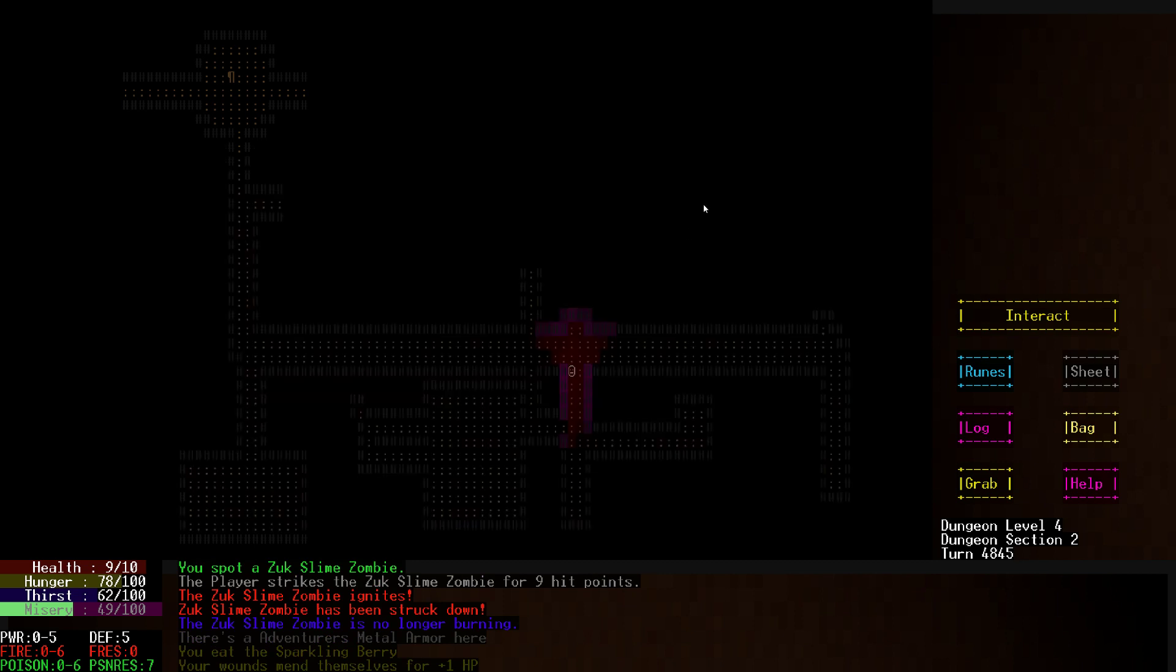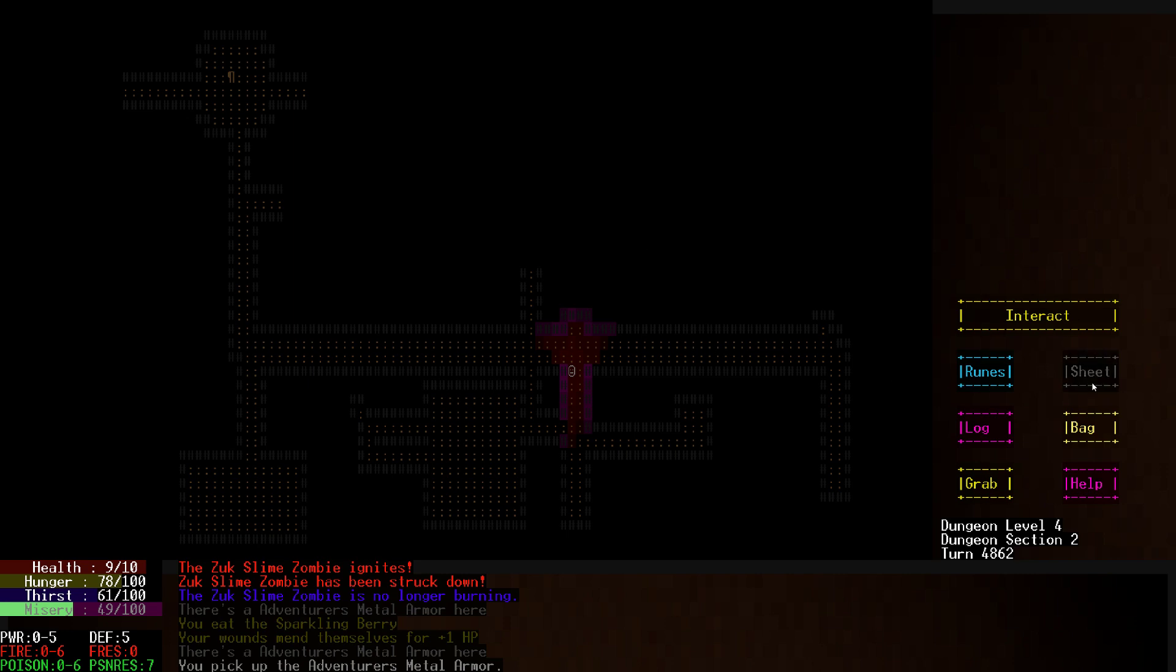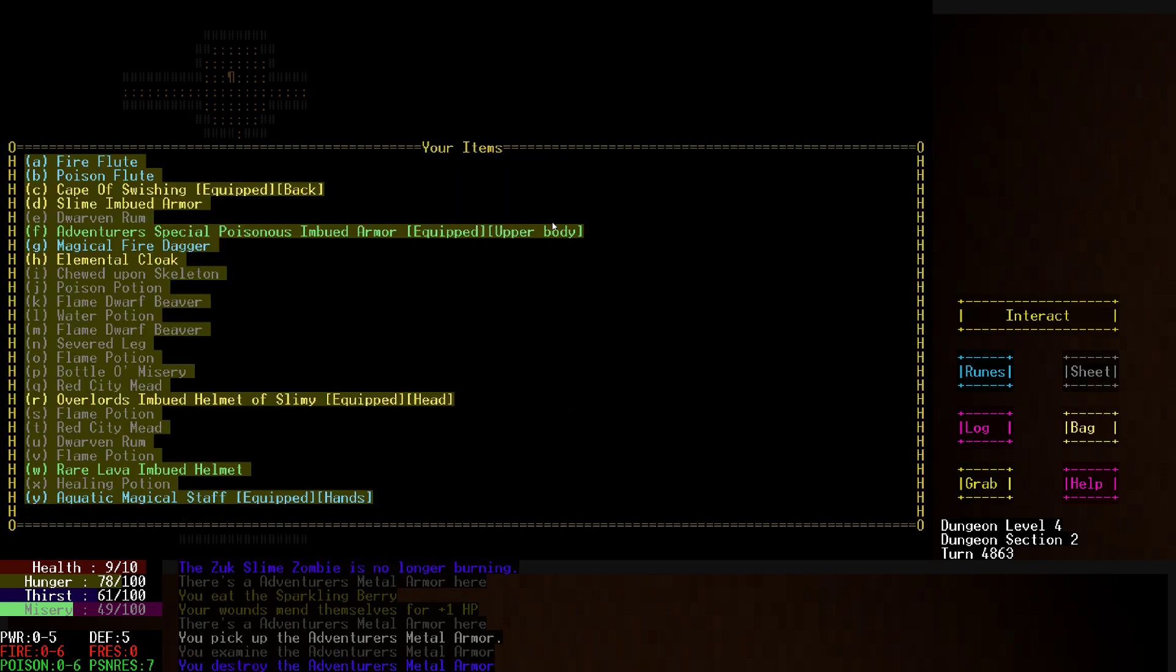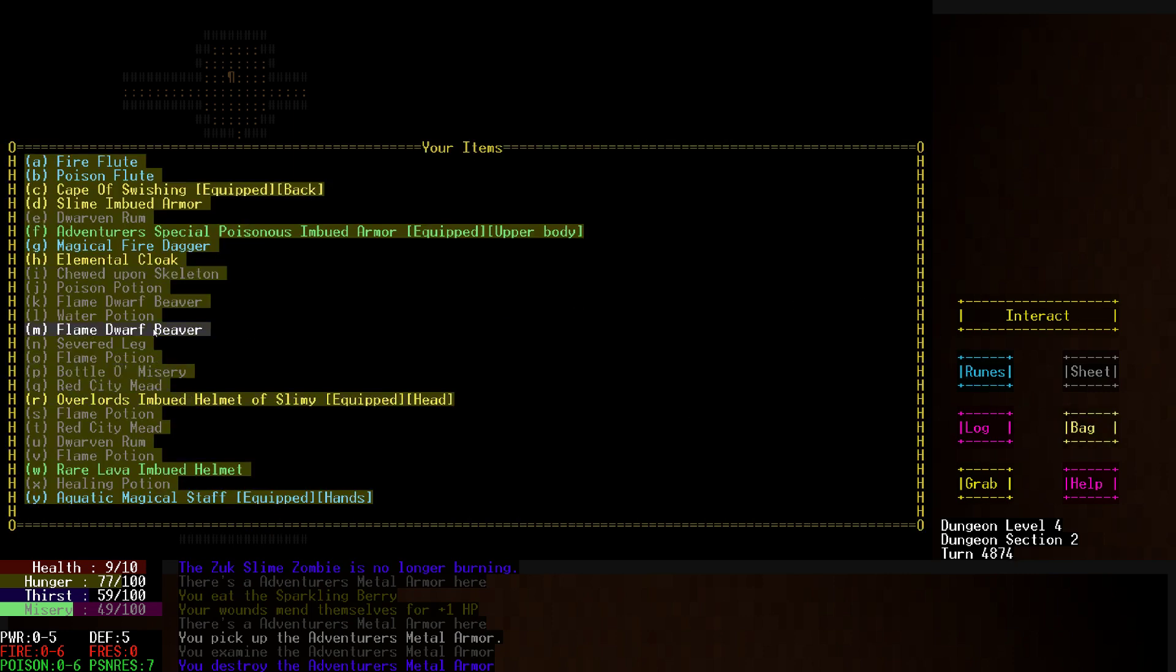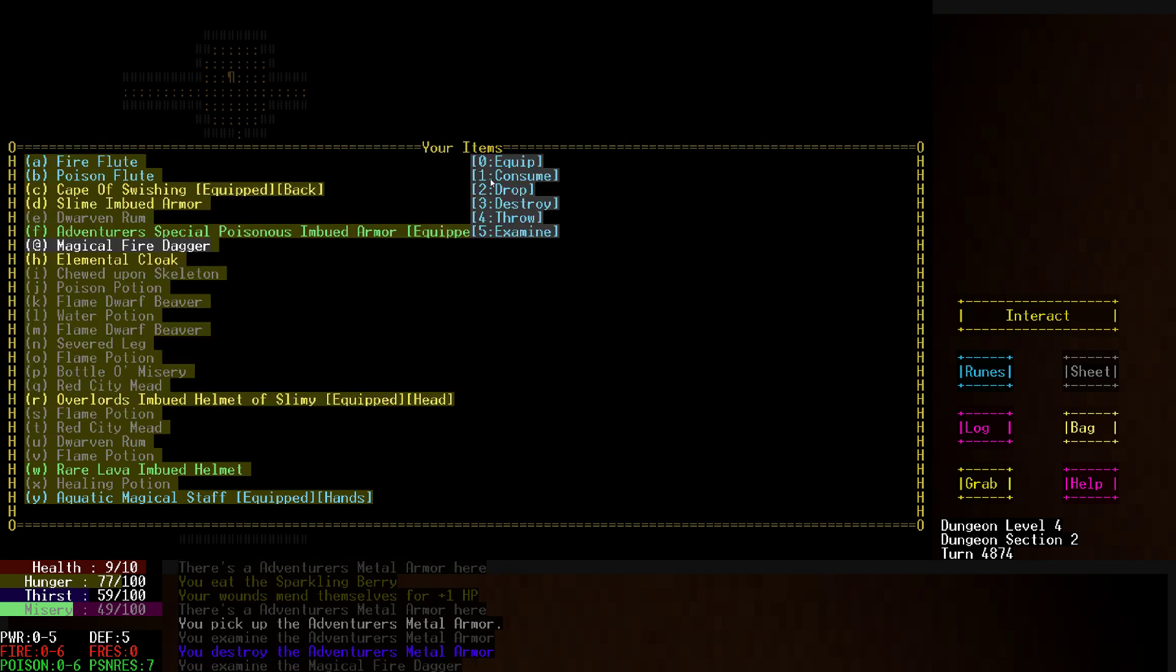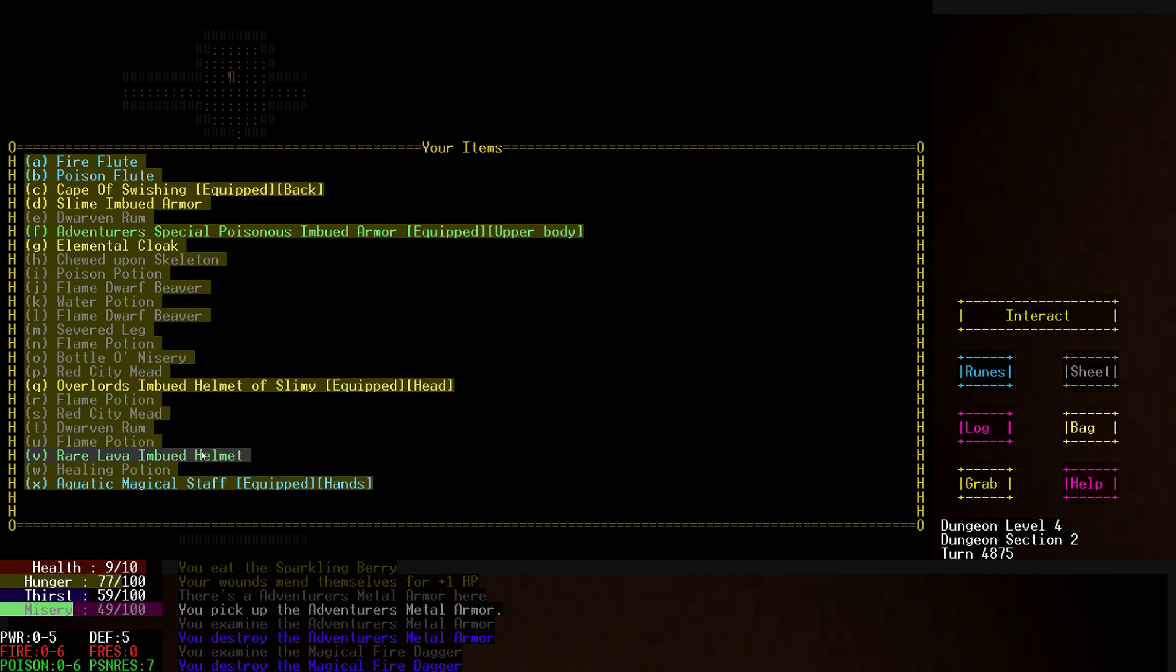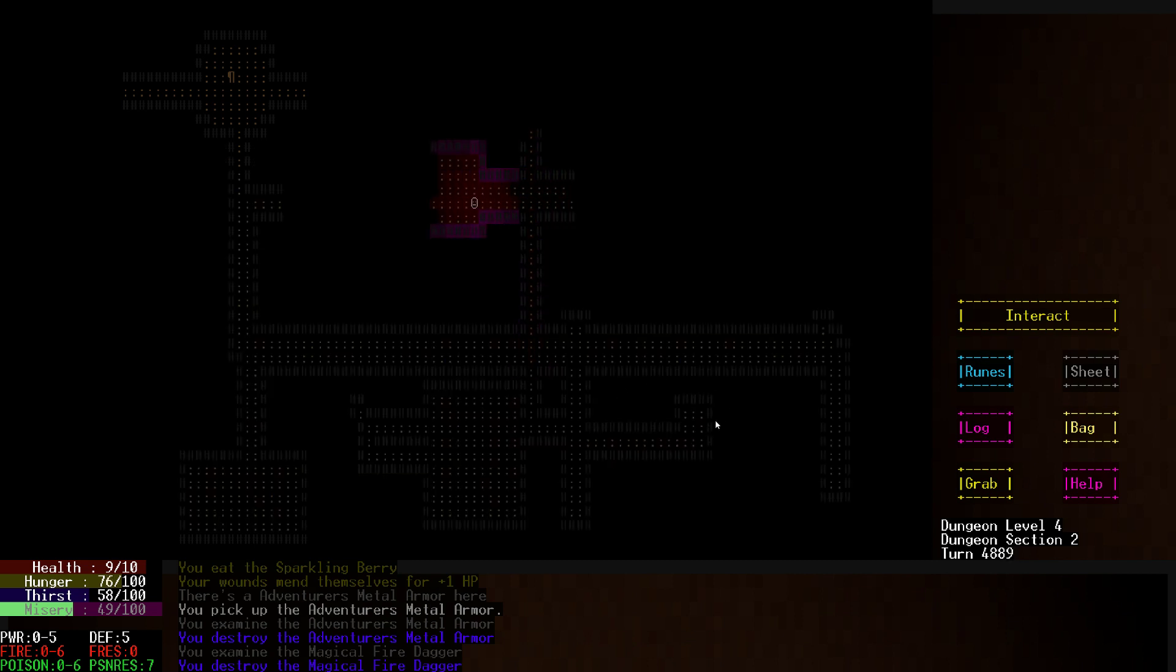Let's eat it just so we have some open space so we can pick up this armor here. What kind of defense do you give me? Armor, two defense. Destroy, not useful. That dagger from earlier, also not useful. Elemental cloak. Lava helmet is useful because we can throw it at people. Bottle, bottle of misery. Will we really end up throwing that at anybody? I don't remember what happens when I throw that at somebody.